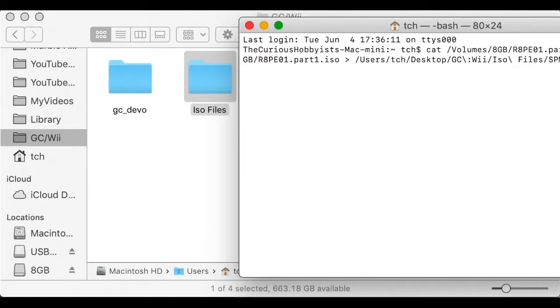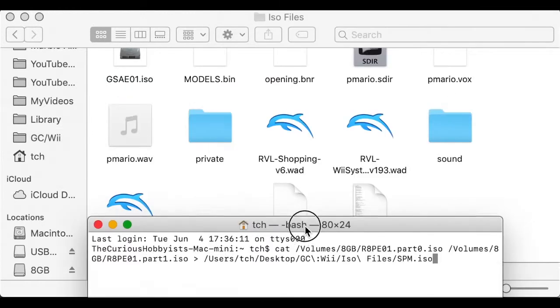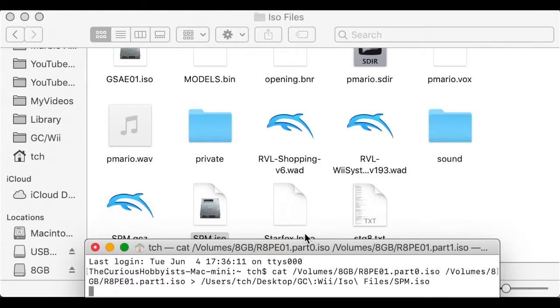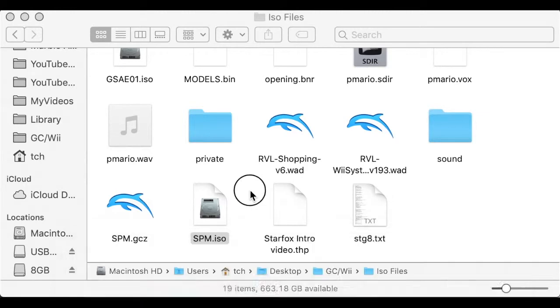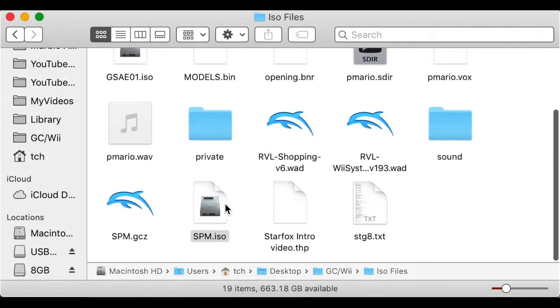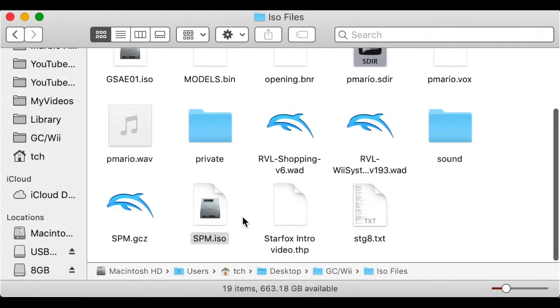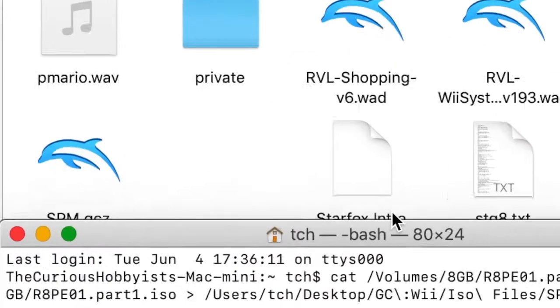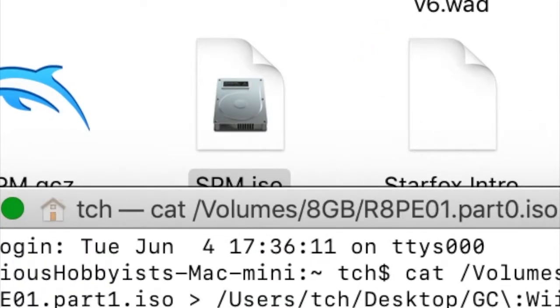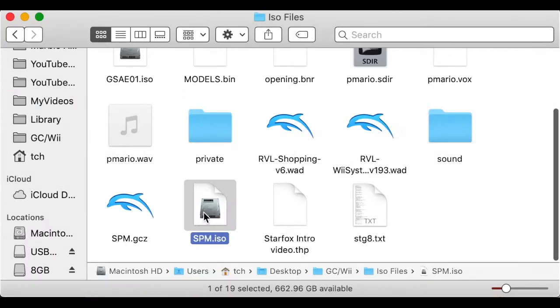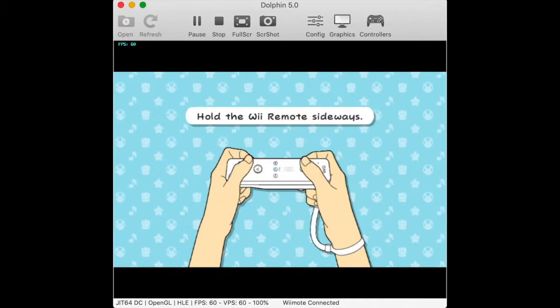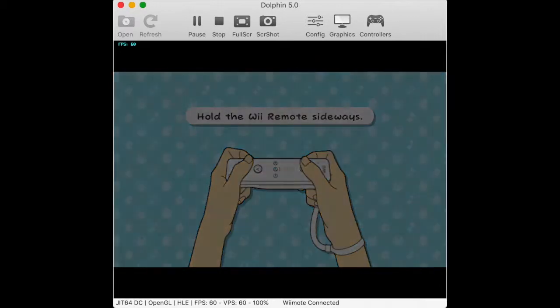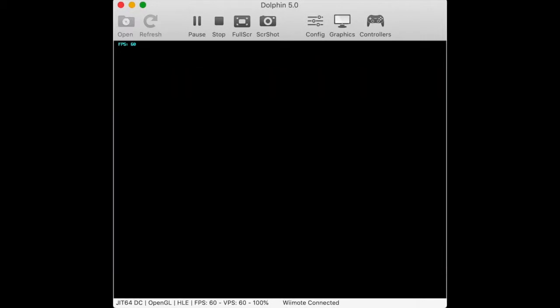In this case, I'm using spm for Super Paper Mario dot iso. After that, all that remains is press return. Wherever you chose to save it to, you should see it being added now. Now, you can open it in Dolphin, and hey, it actually works. Cool trick, no?